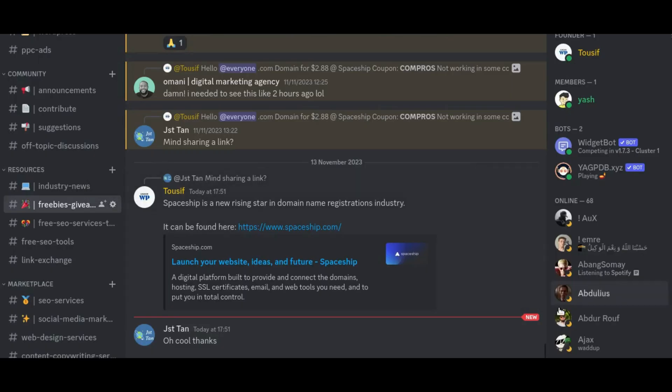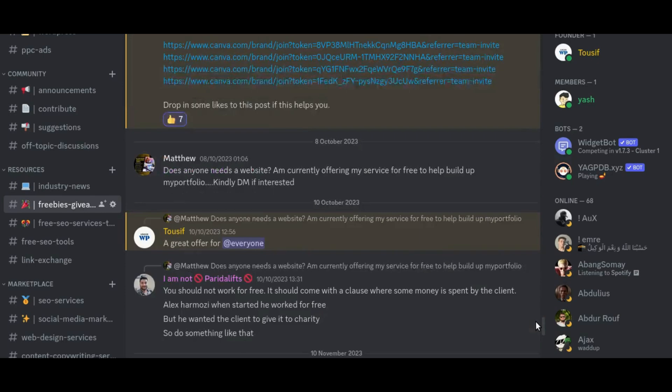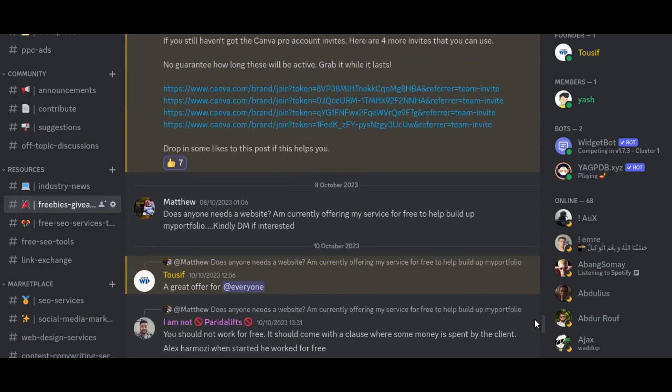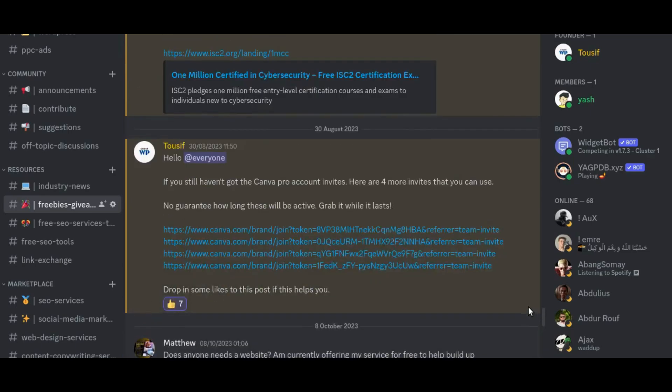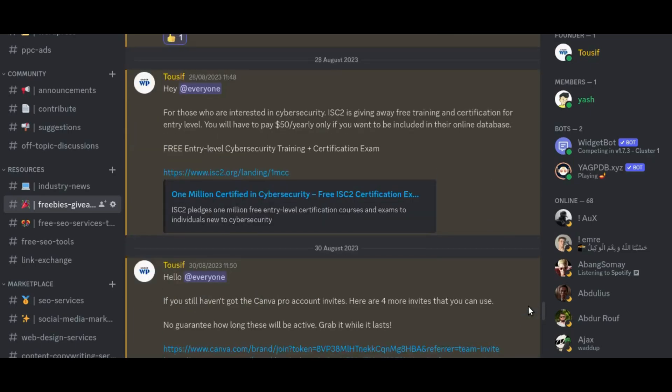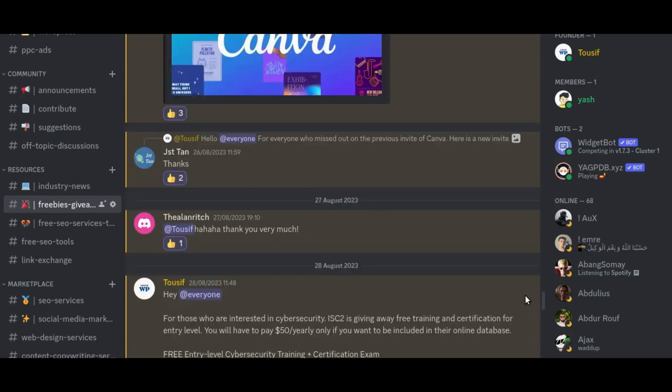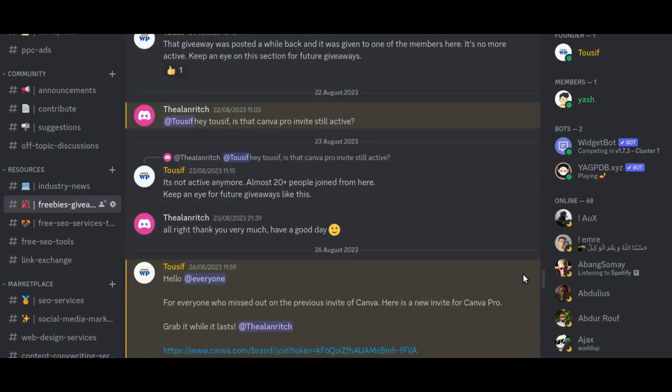But before we dive in, a quick reminder: we've got an incredible community waiting for you on Discord. Join the conversation, share your experiences and tap into a wealth of knowledge from seasoned experts and enthusiastic newcomers. It's a place where questions meet answers, insights ignite innovation and connections propel your digital marketing journey. The link is in the video description to become part of the conversation today.